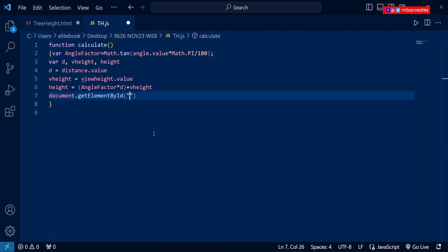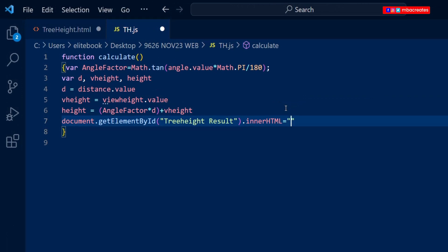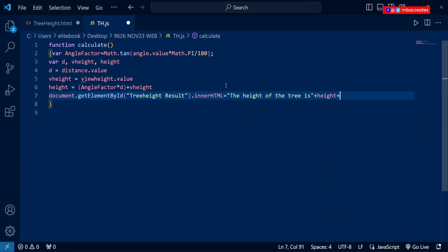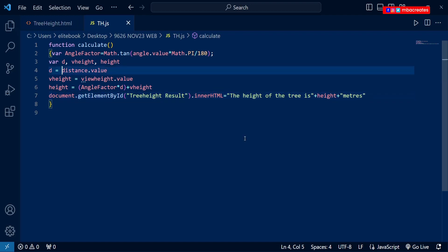The ID we are going to use is 'treeHeightResult', so I'll copy the entire name and paste it into the bracket, then continue with dot innerHTML, set it equal to our text, and then bring in the result — which is 'height' — using plus signs on both ends, then continue with the remaining text. Let's save our script, refresh our page, and try entering some values.